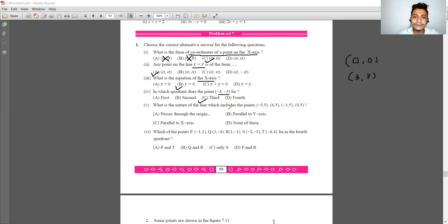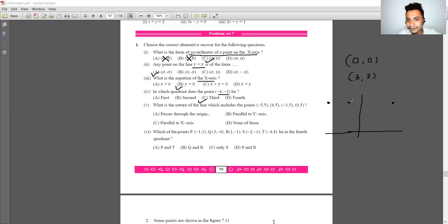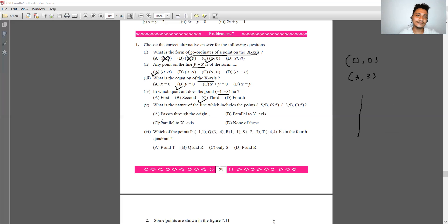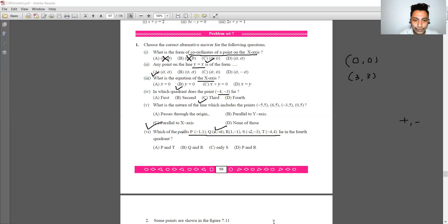What is the nature of the line including the points (−5, 5), (−3, 5), and (0, 5)? The line is parallel to the x-axis because all y-coordinates are equal to 5. For the last MCQ, which point lies in the fourth quadrant? The answer is Q and R — option B.